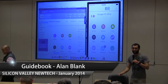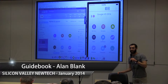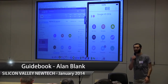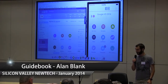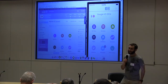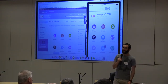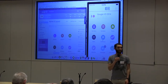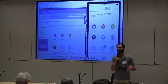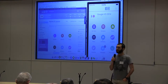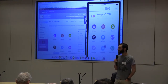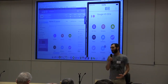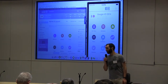Thank you, Eugene. I'm guessing everyone can hear me — if you can't, raise your hand in the back and I'll switch some settings. So, as Eugene said, I work for a company called Guidebook. We're actually just right down the street here, down University Avenue in Palo Alto. We do mobile apps that connect people with places.